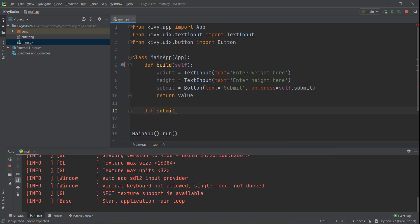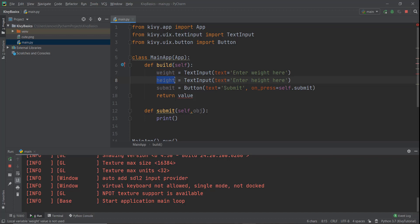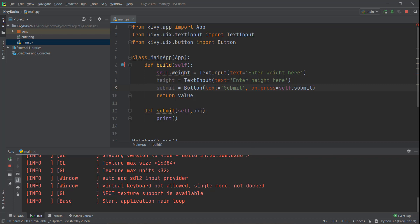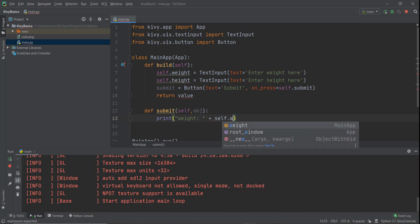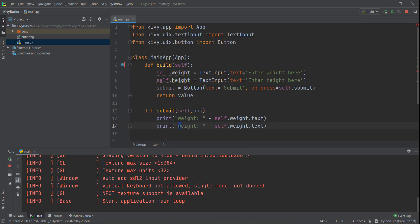So I'm going to write def submit, and it's going to take two values of self and object. Whenever we press a button it comes to this method, and it always requires self and object. Inside this, we're just going to print the values of weight and height. Whenever you want to pass the values of weight and height to another method inside a class — this is the main app class — we first want to write self.weight and self.height, otherwise we can't take those values inside the submit method. Then inside the submit method, we print out the weight using self.weight.text, since this is an object and we want the text from it. Similarly, we print self.height.text for height.